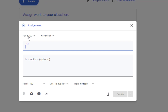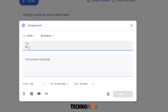Verify your settings. We're going to be making an assignment for the STEM class, and we want it to go to All Students. This assignment was called Assignment 1, Spreadsheets and You.